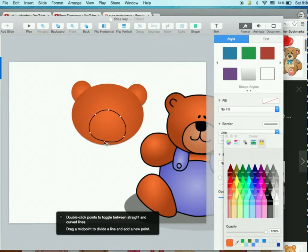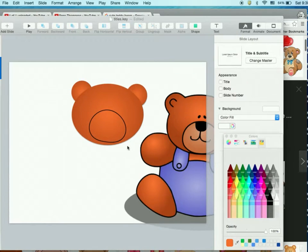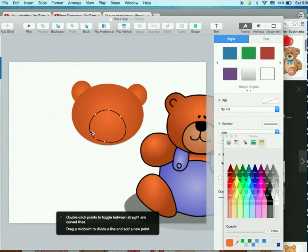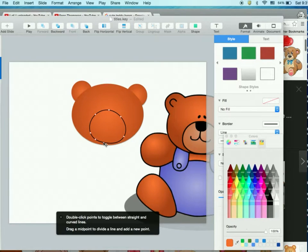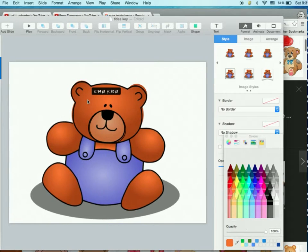If we don't quite like it, you can always double click on the line and move points around — wiggle it a bit, try to make it a little cuter. Double clicking rounds things out or straightens them out again. Play with it as much as you need to. For the time being we're going to stick with this happy little teddy bear face.